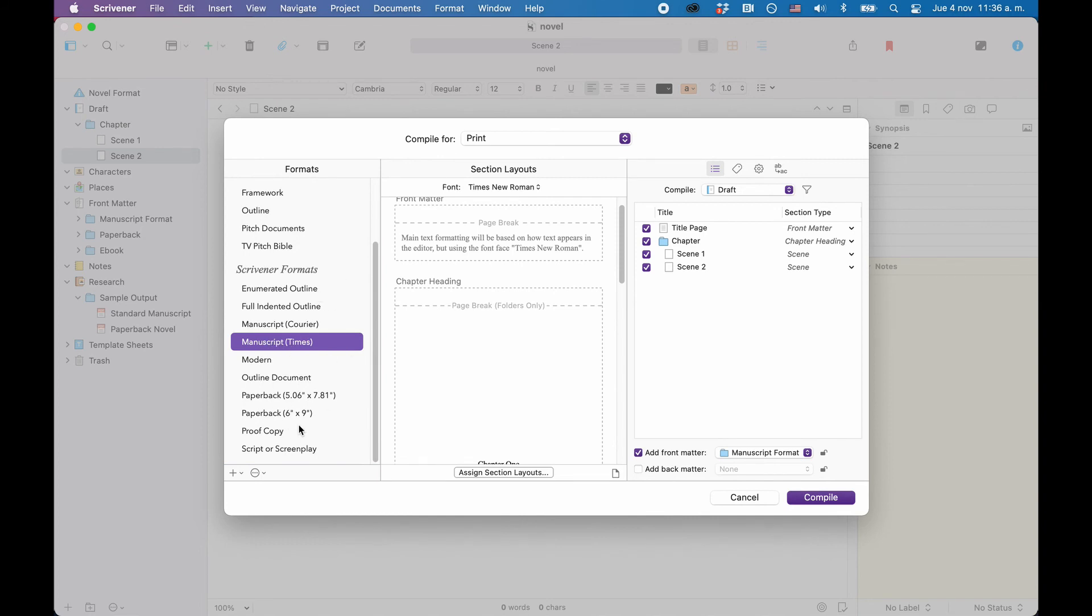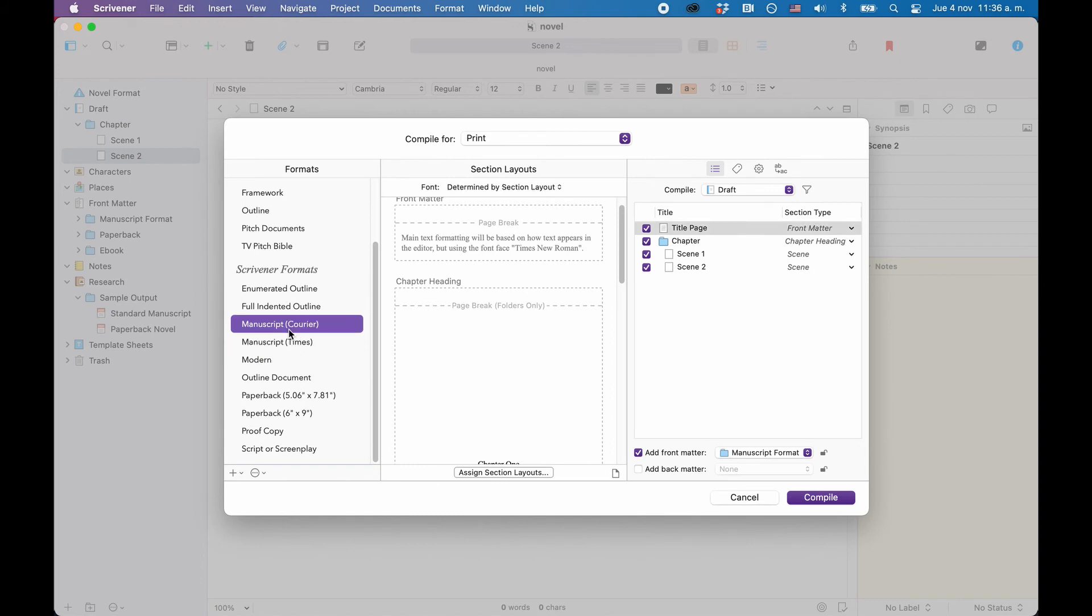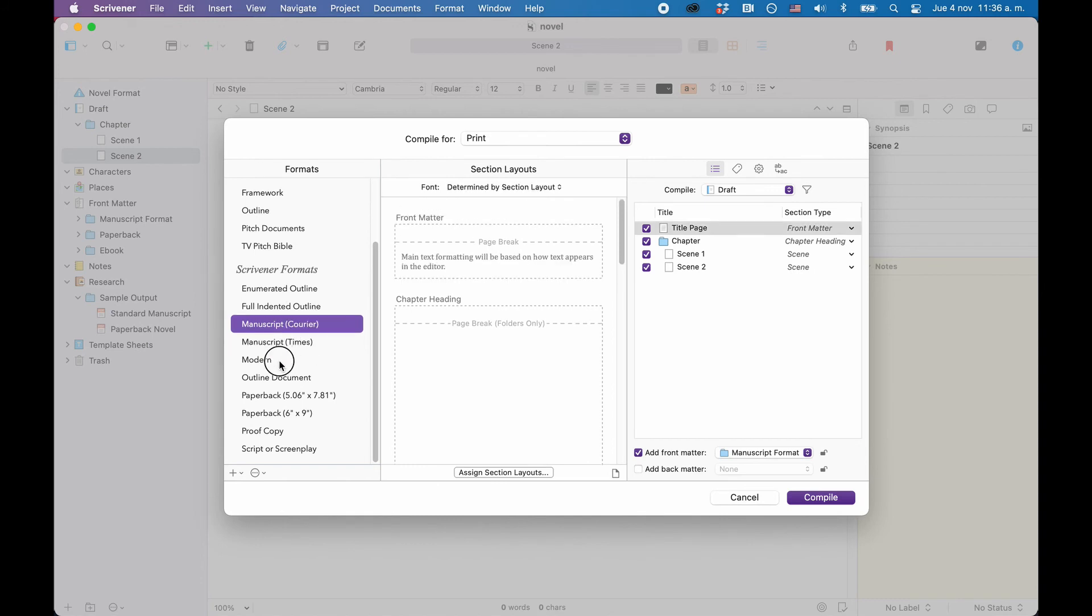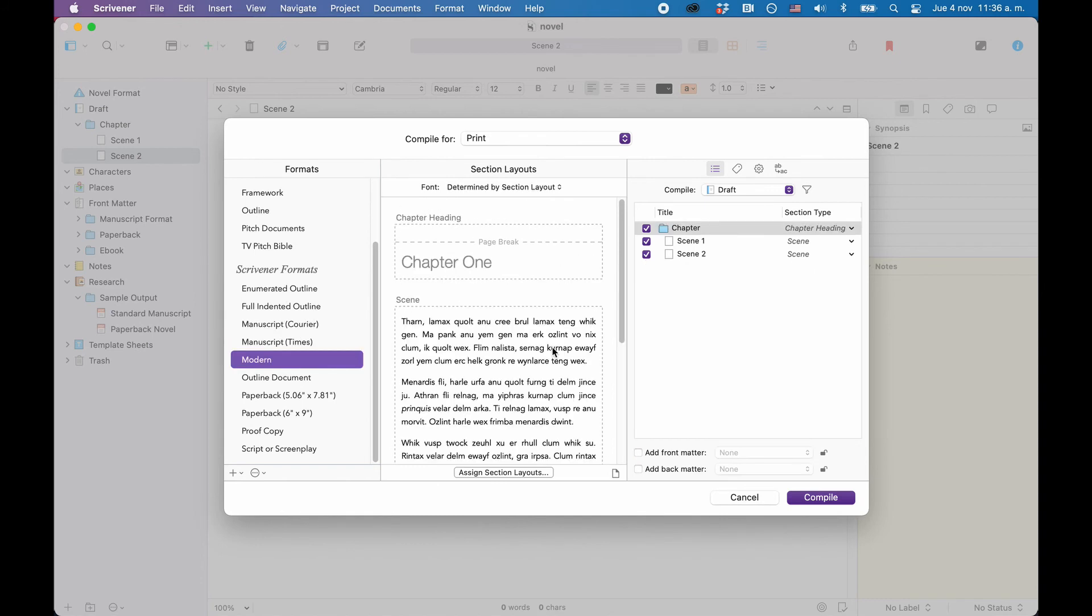So, for the sake of sticking to the basics here, what you do is you pick a compile preset on the left side of the compiler window, and on the right side you see all the documents listed that you have in your binder. There you can select and deselect which of those you want to have included in the compile.